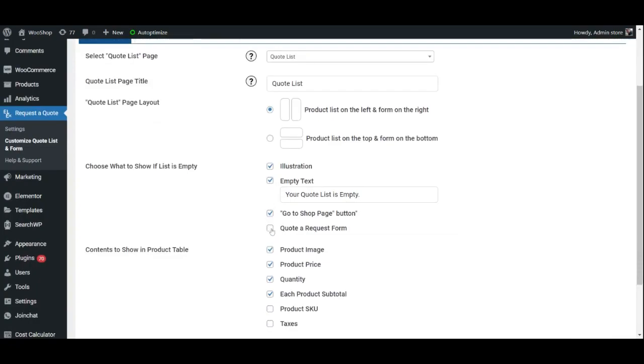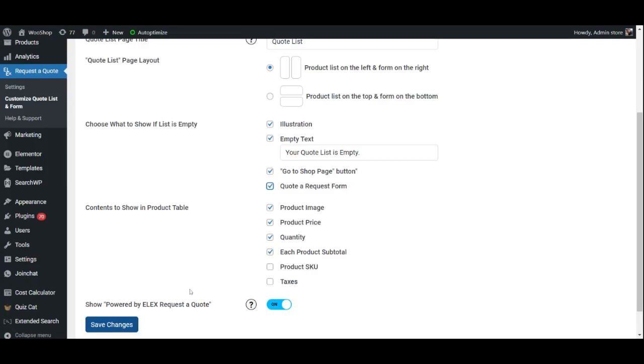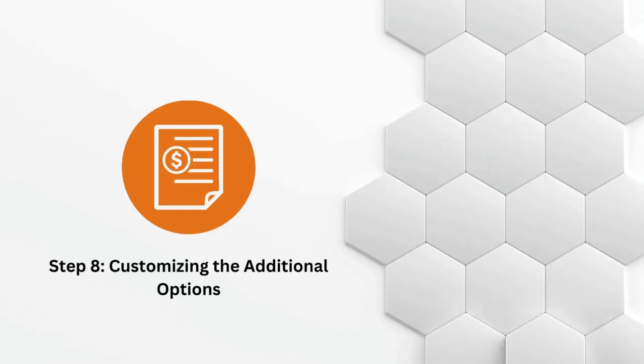And finally choose the content that should be shown in the product table on the Quote List page such as the product image, price, quantity, etc.